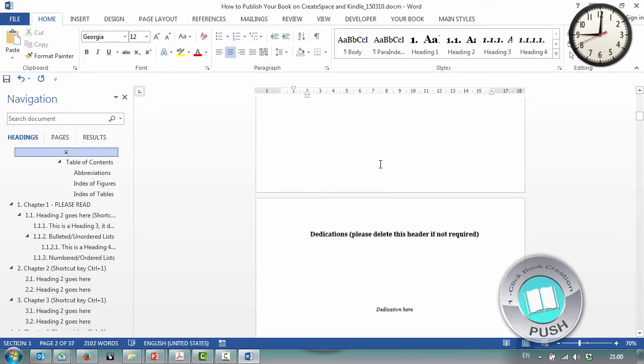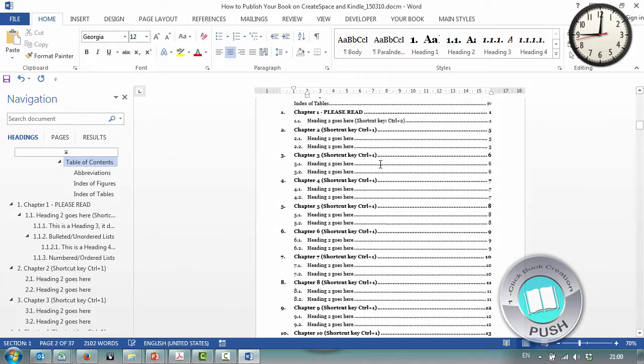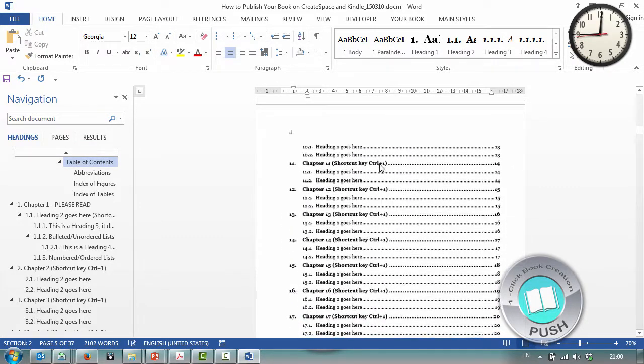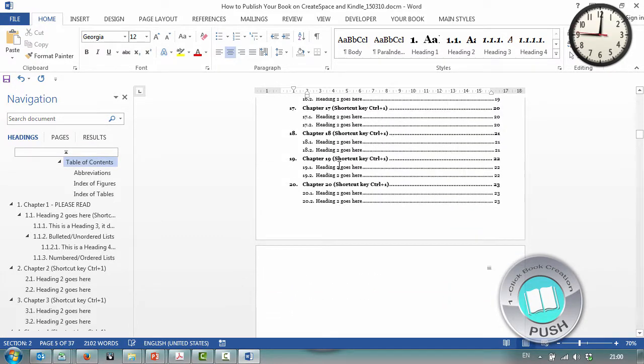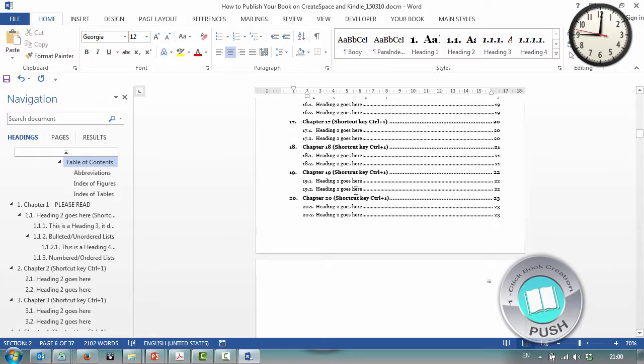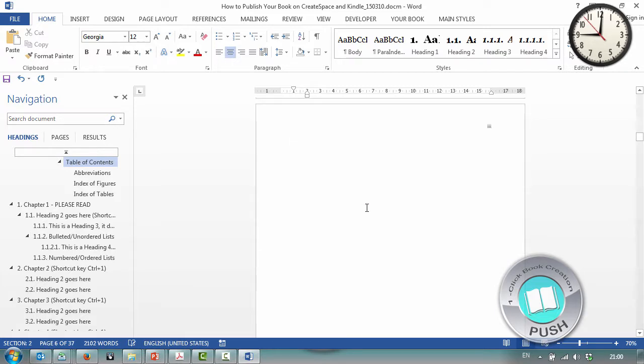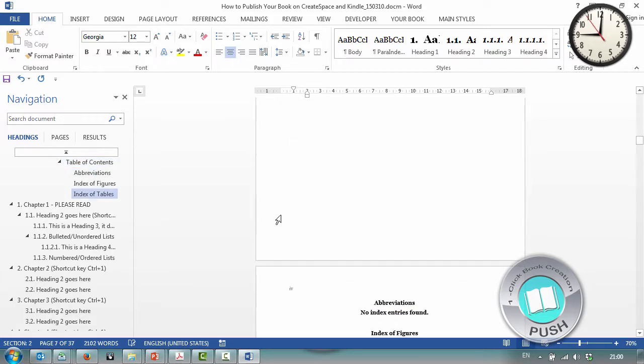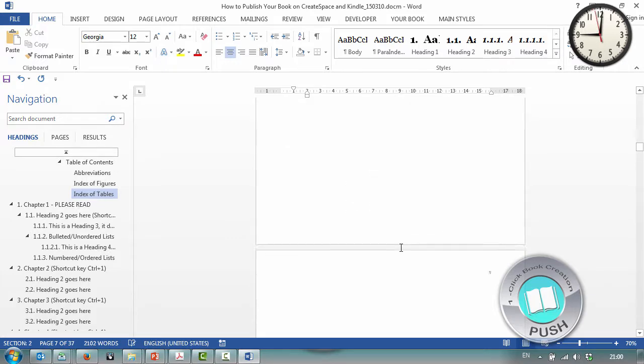So I've got my perfectly laid out title page and my copyright page. Then I come down to testimonials, dedication, table of contents. Seeing as I created 20 chapters, it's giving me those here. And it goes down to heading 2. Then we have abbreviations, index of figures, index of tables, etc.